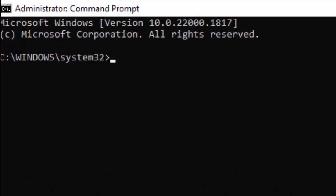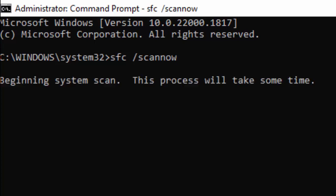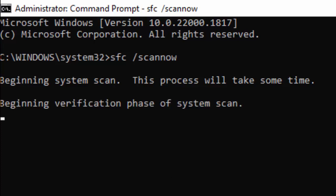Type here the command: sfc space forward slash scannow, and hit enter on your keyboard. Now you need to wait here for the verification process to complete.